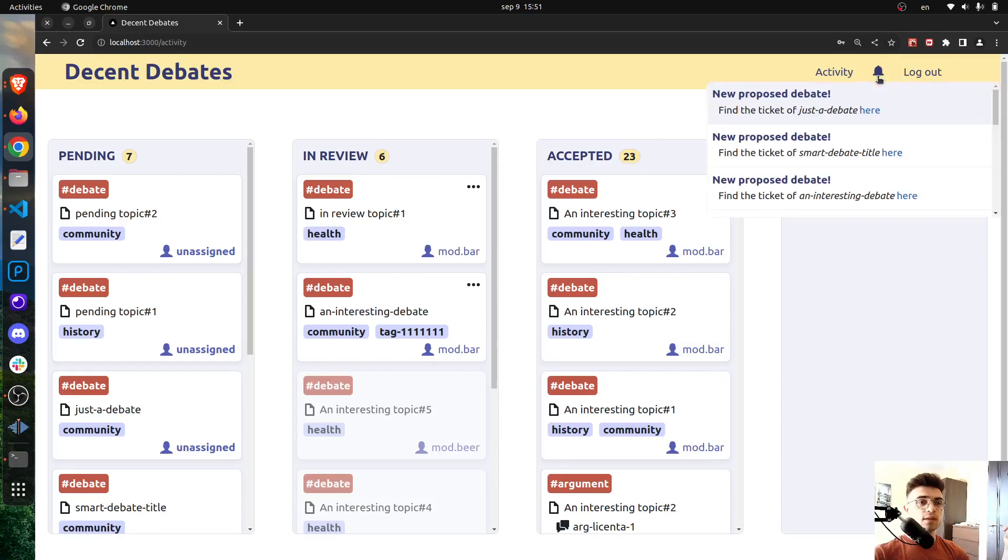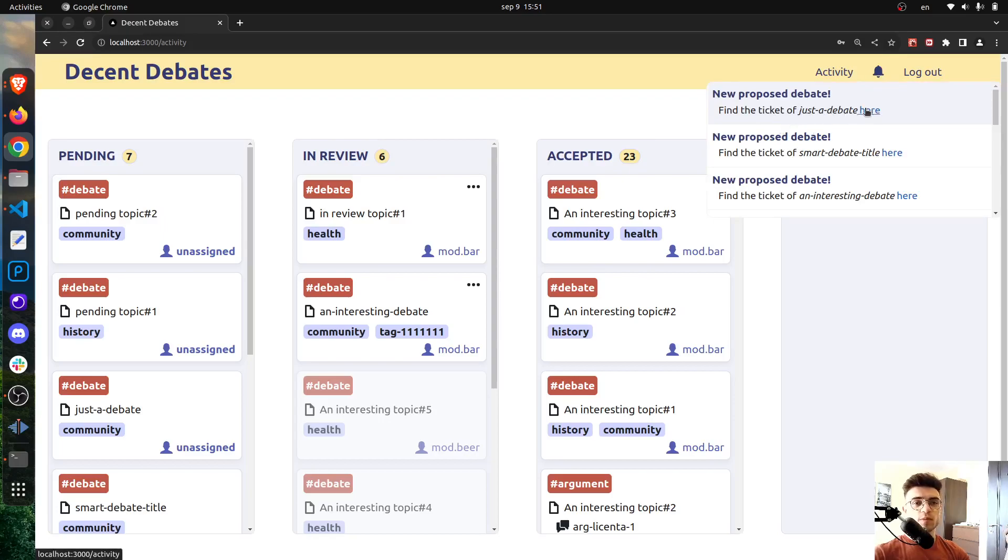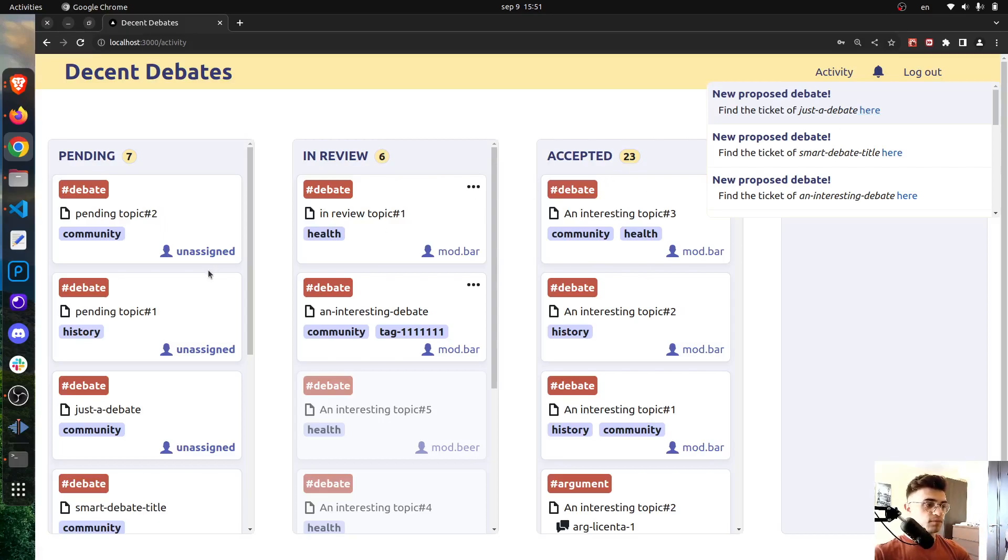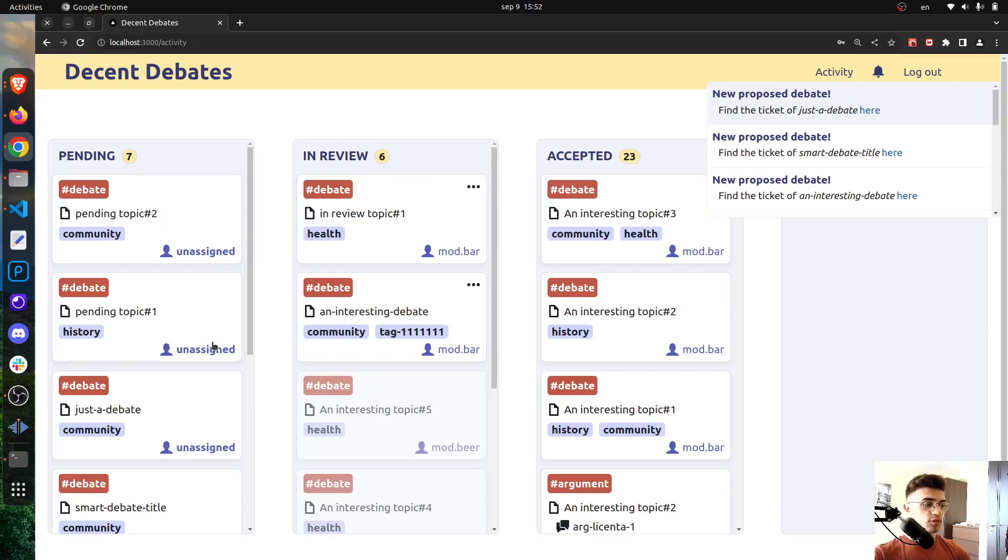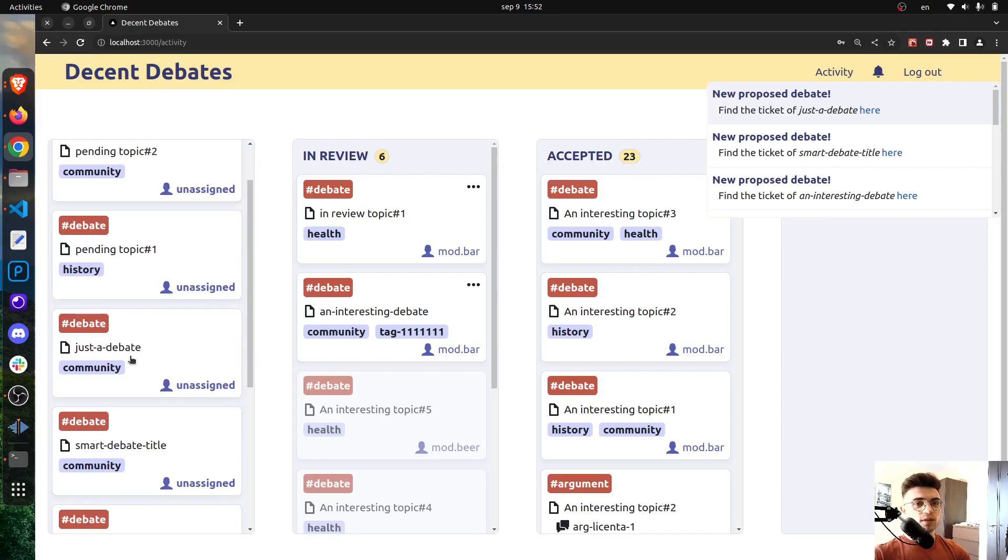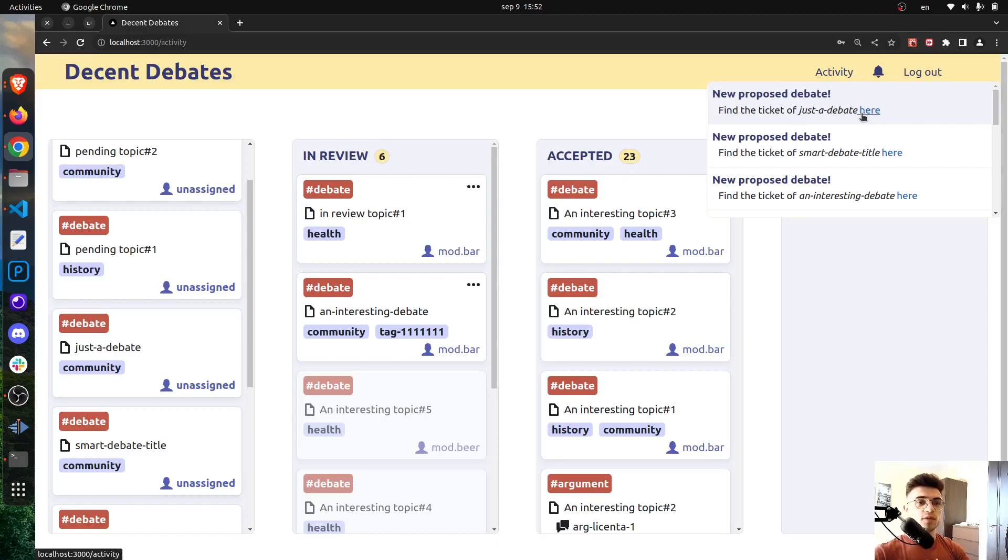It says that a new debate has been proposed and it also provides us with a link which isn't very useful right now because in a very happy scenario by clicking on this, the app will be able to scroll to that certain ticket, but it doesn't work yet. So this will be a topic for a different video I guess.